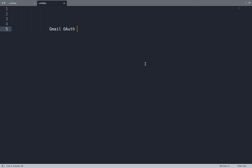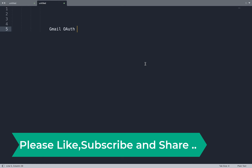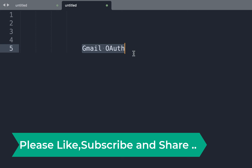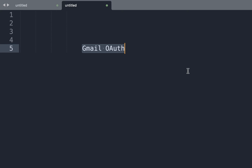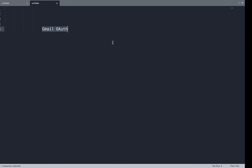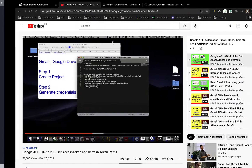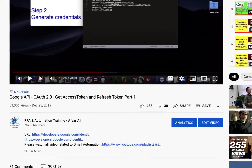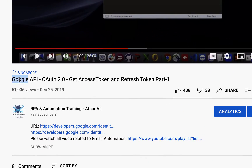Hello everyone, this is Apsar Ali. In this video, we're going to access Gmail using OAuth 2.0. This is actually a continuation of my previous videos. If you see my channel, there is a video called Google API OAuth 2.0 - Get Access Token and Refresh Token. This is part one.